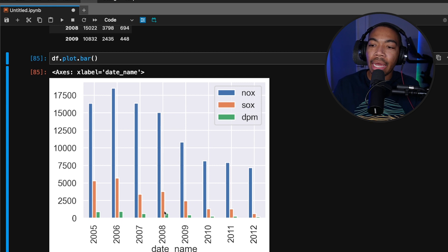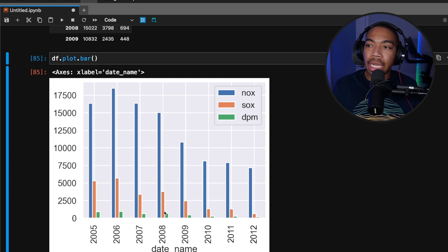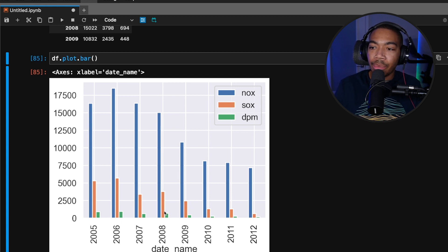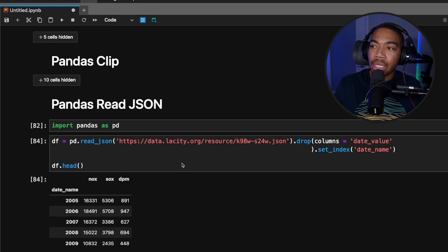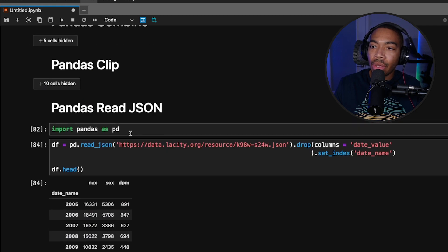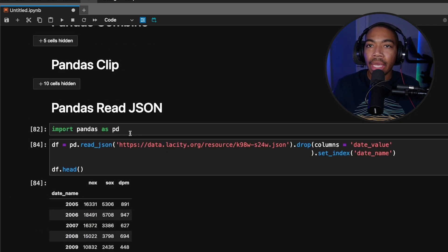As you can see, we can now track this data—NOx, SOx, and DPM—over the past few years using this read_json method, which is pointing at this URL. If you enjoyed the video, like, comment, subscribe, and I'll see you in the next one. Peace.